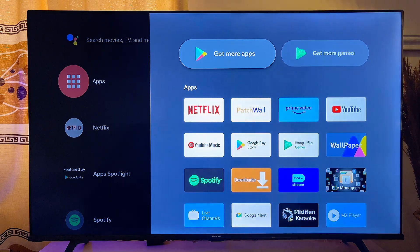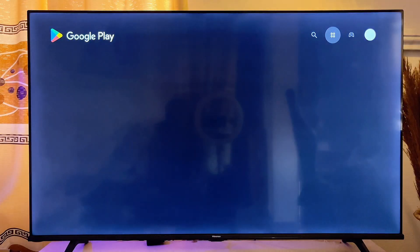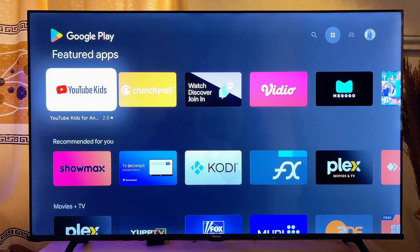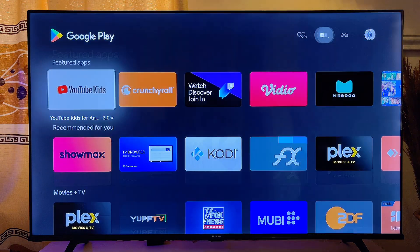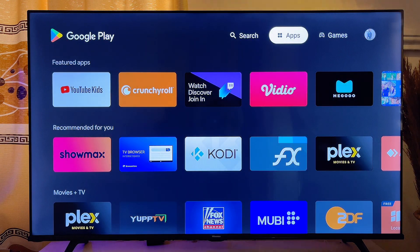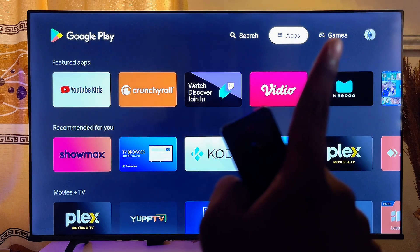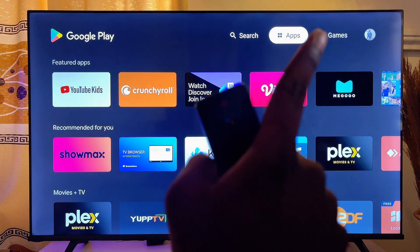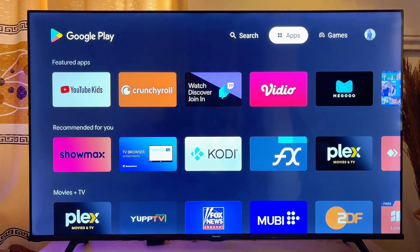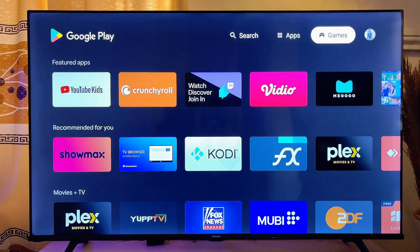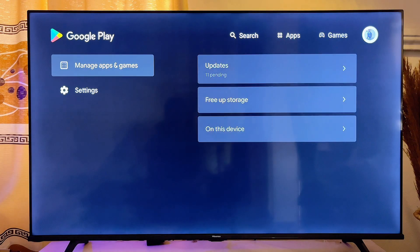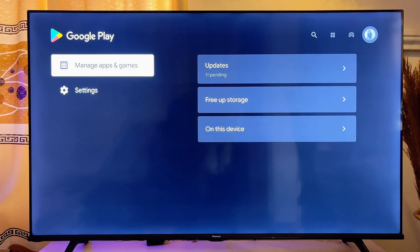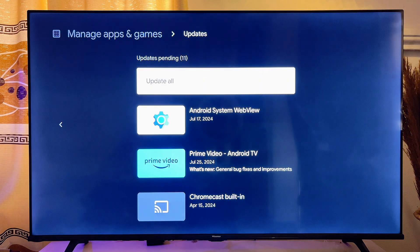Open up the Google Play Store, and on the top search bar scroll to where you have your profile at the top of the page. Scroll to your profile and then scroll to where you have Updates and click on it.